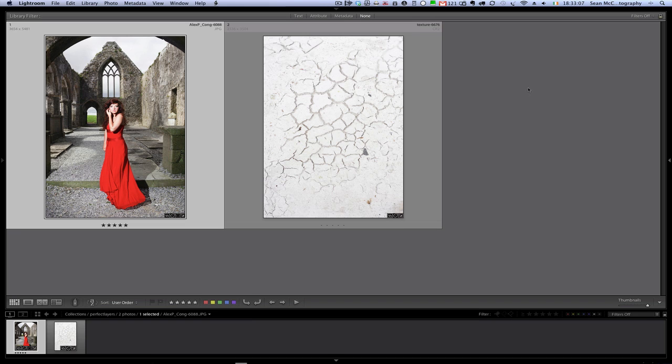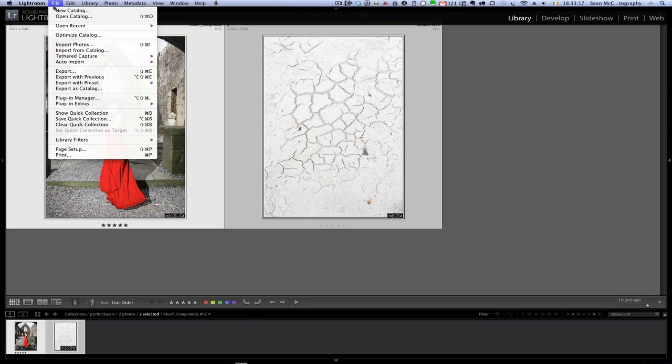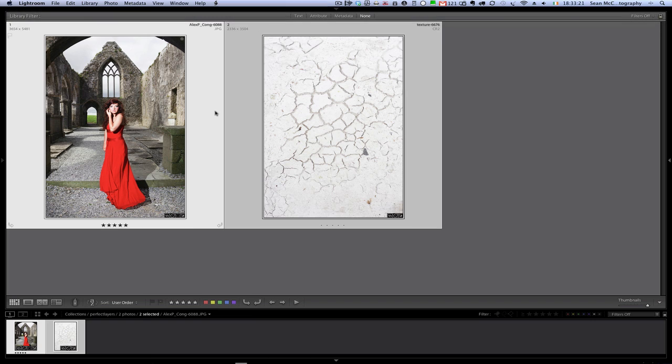There are two images selected and we can see that there are slightly different sizes as well, which is going to help later on to show some of the other tools that are in Perfect Layers. So I'm going to go to File, then Plugin Extras, and select Perfect Layers from the list.